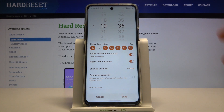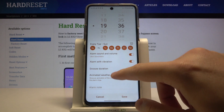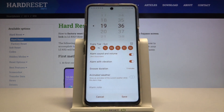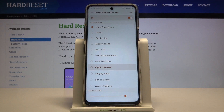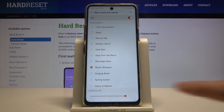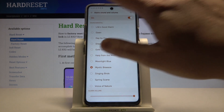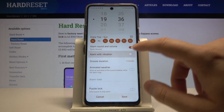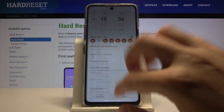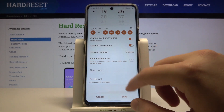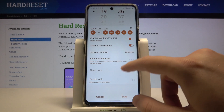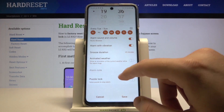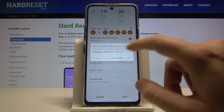We are also able to change the alarm sound and volume. When we go back, we can also adjust vibration and change the snooze time duration.